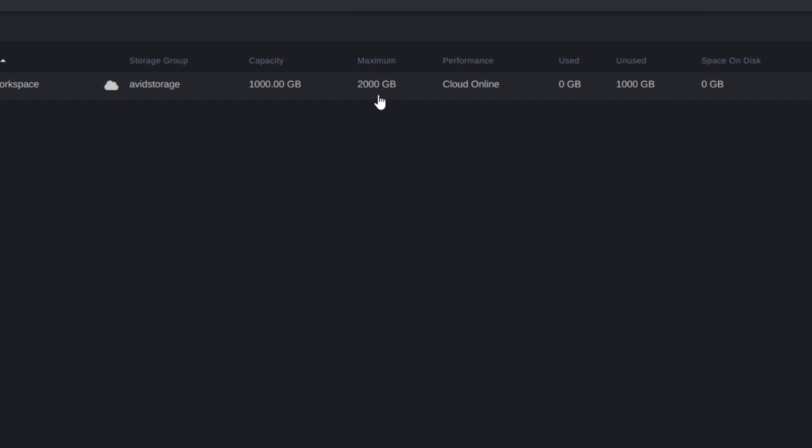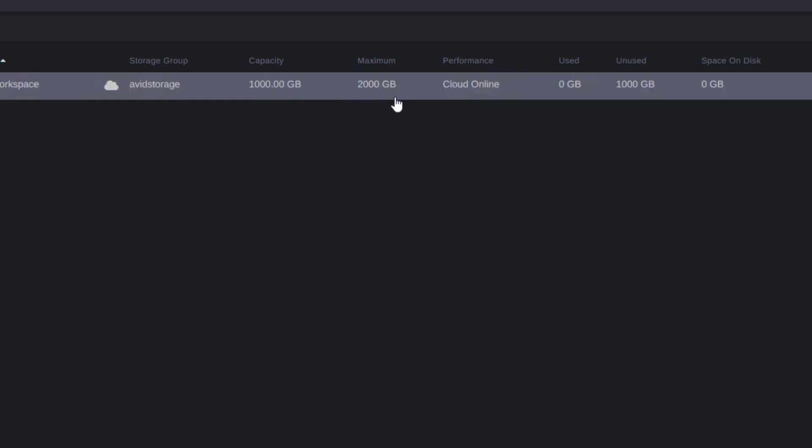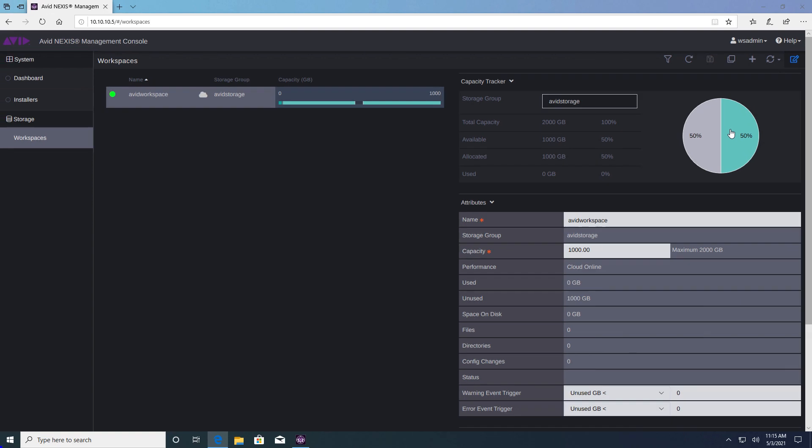If you need more storage capacity you can utilize more credits at any time. If you double click the workspace it will reveal more information about it.